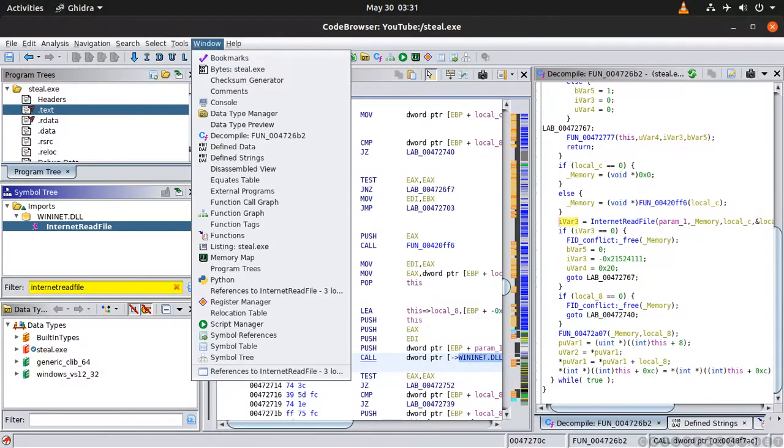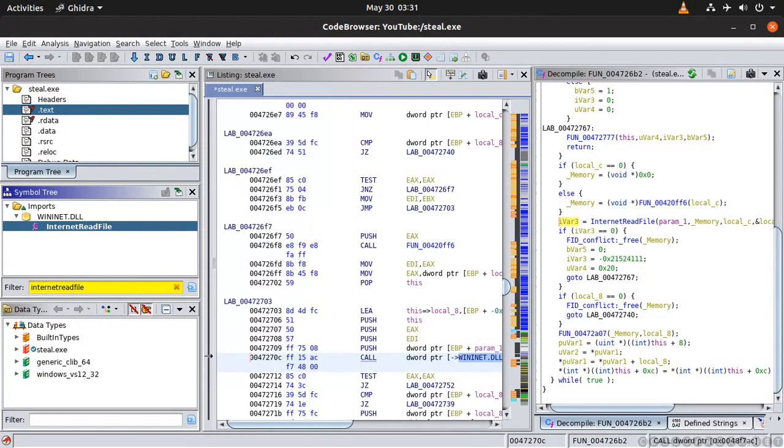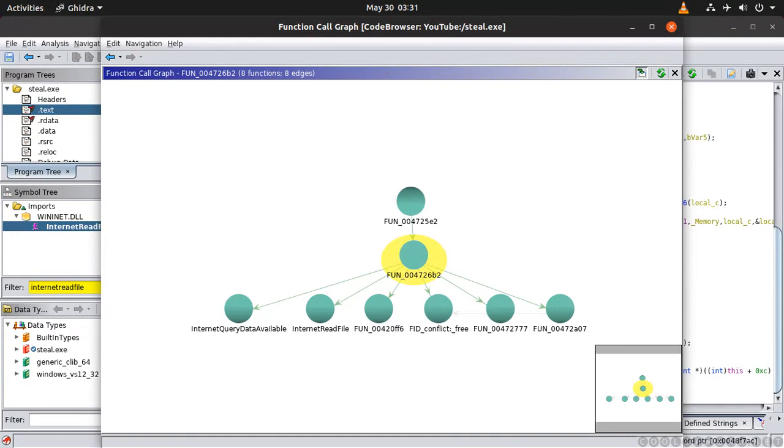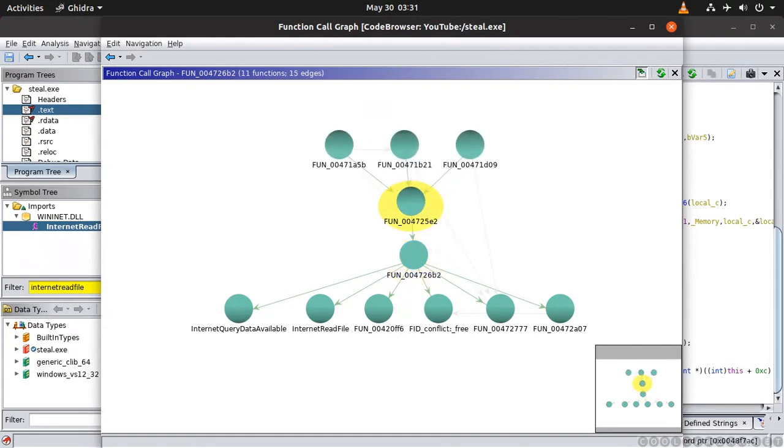And another thing I want to show you is in here you can quickly build a graph of all this function. So you can see which function is calling which function. And then in here you can expand. So for example.